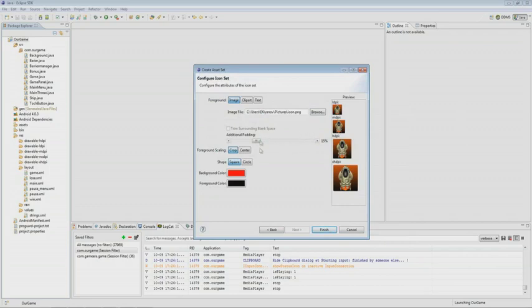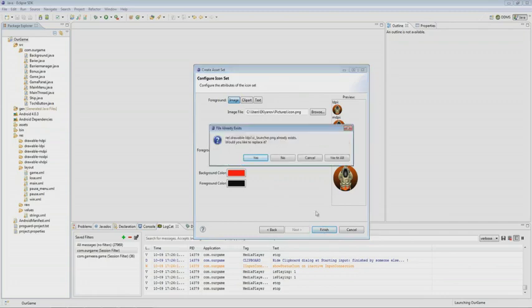We can set the format to either Round or Square. We keep the round one — we think it may bring some luck — and we click on Finish. It offers us to replace the old icons, and we choose to replace them all.